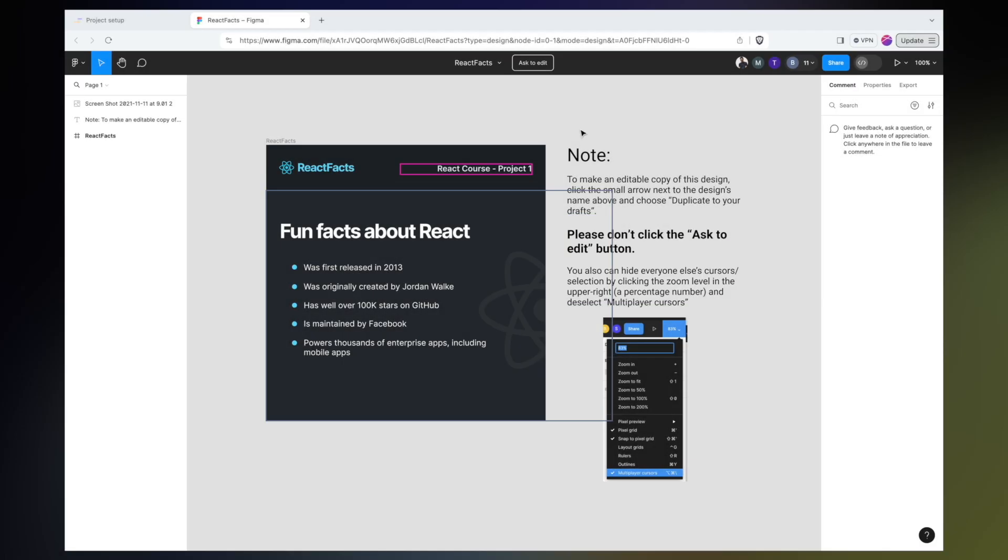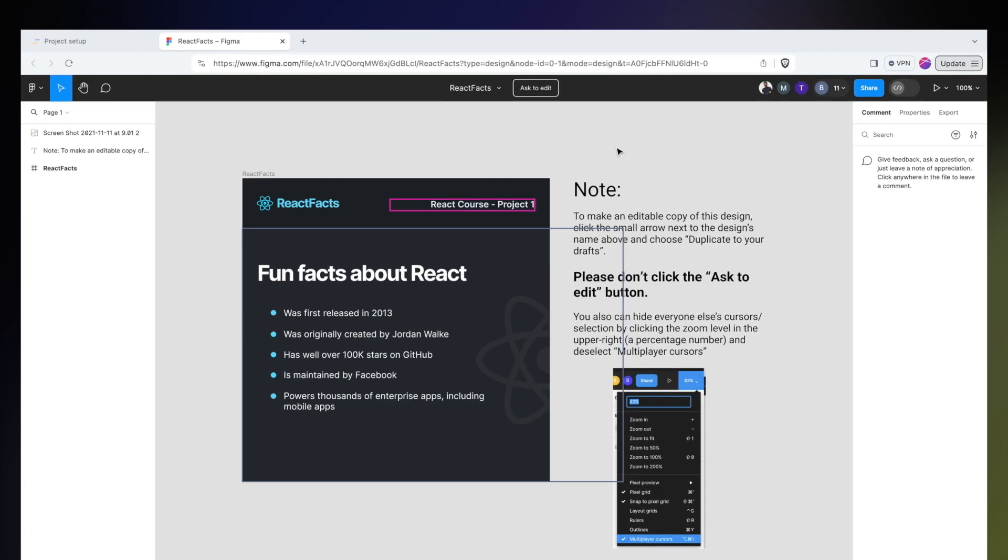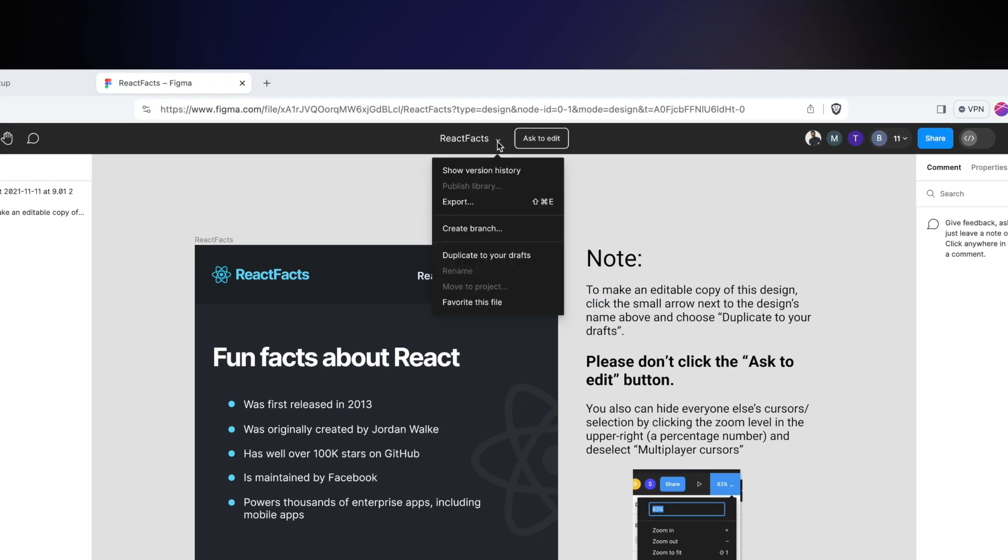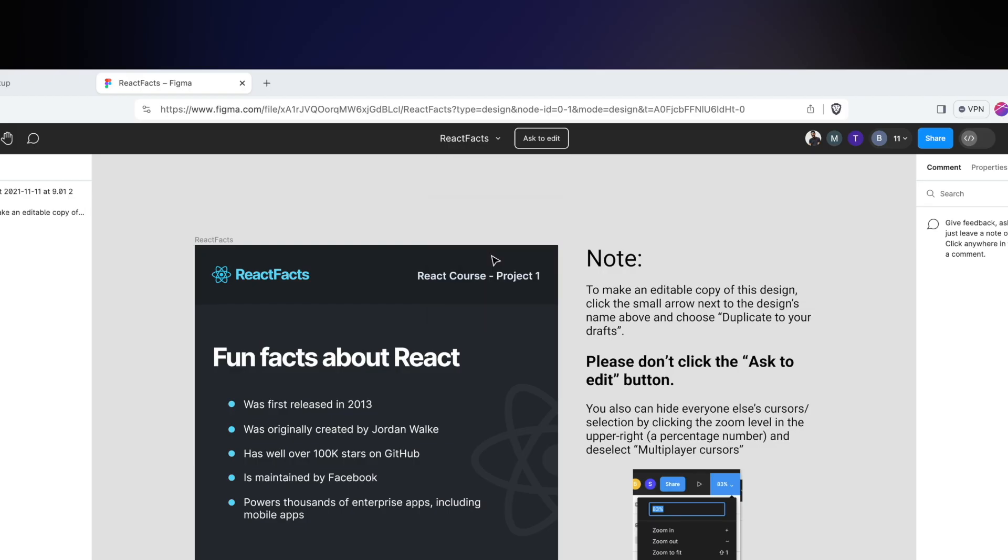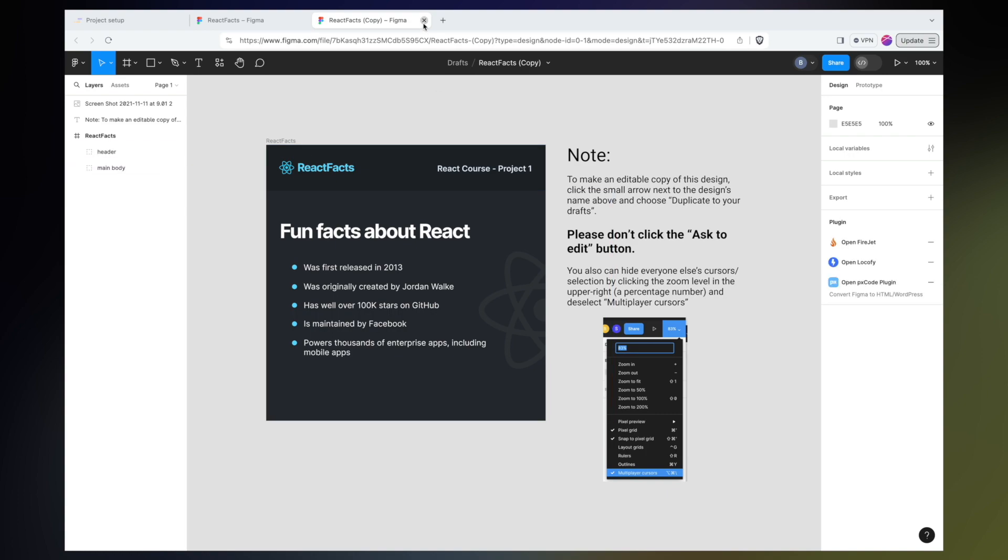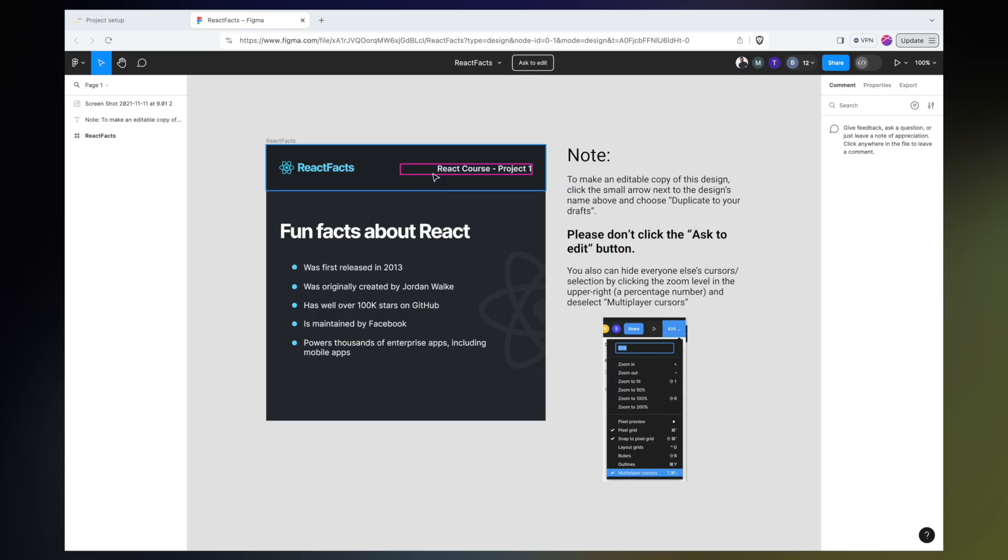If you do feel like you want to make changes to the design file before you start coding it up, you still can do that. All you have to do is click the dropdown arrow next to the name of the design file and say Duplicate to your drafts. Once I do this, it will make a copy of it and put it in my drafts of my account, and once it's in your drafts, you can make any changes that you want to the file. Okay, let's close this and go back to the original file.